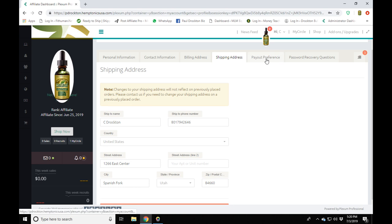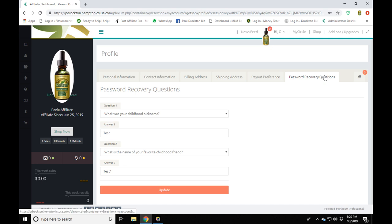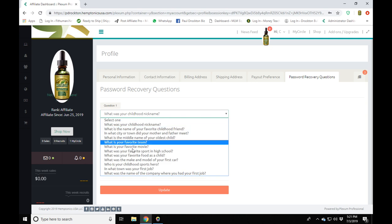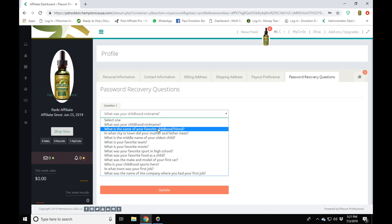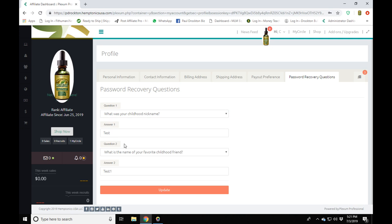Next, make sure your password recovery questions are answered, because if you forget your password you'll need to answer them. The questions vary — for example: 'What was your childhood nickname?', 'What's the name of your favorite childhood friend?', or 'What city did your mother or father meet in?' You'll have two security questions, and these will stop someone from hacking into your account.